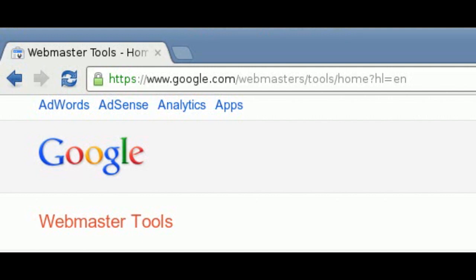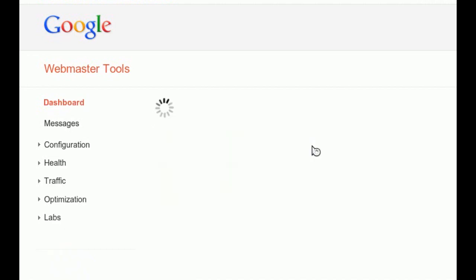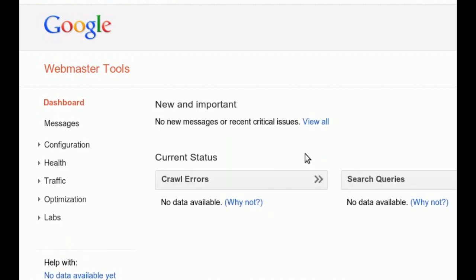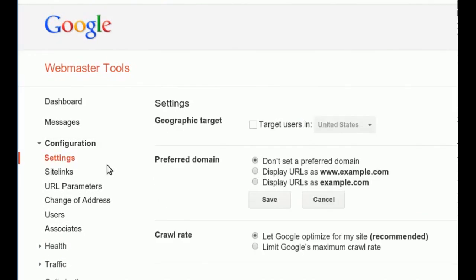To specify your preferred domain, login to the Google Webmaster Tools homepage and click on your site. Under the section titled Configuration, click Settings. Finally, in the Preferred Domains section, select the Full Domain option for your site.